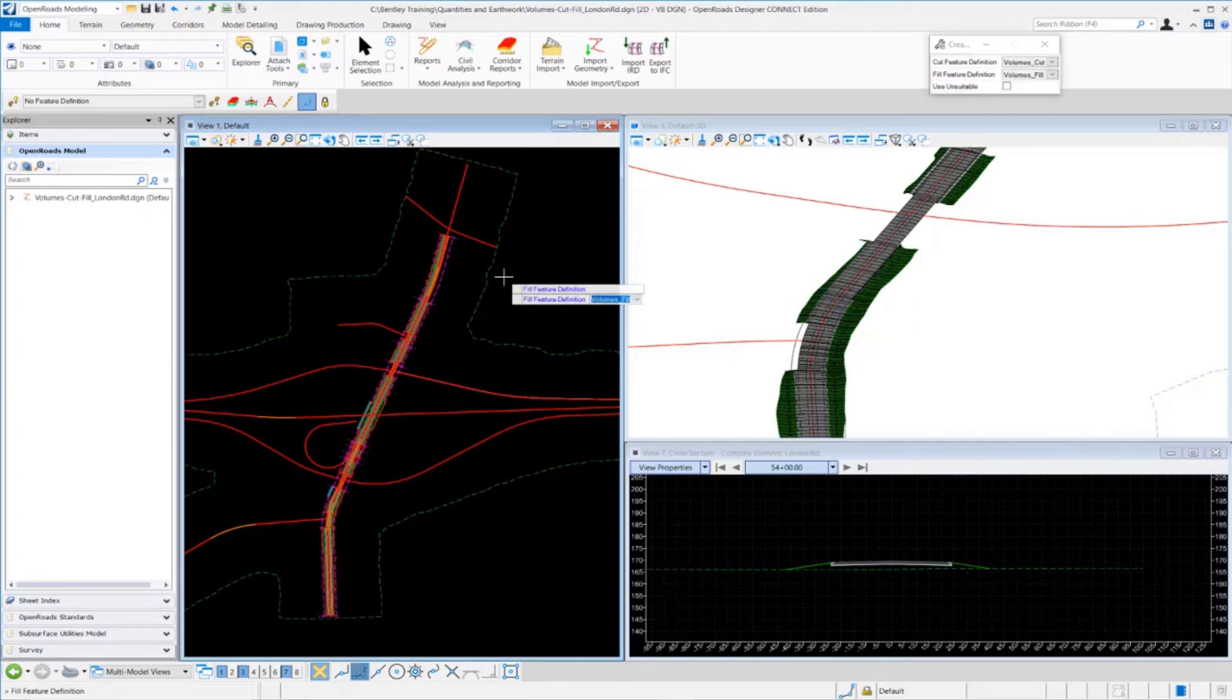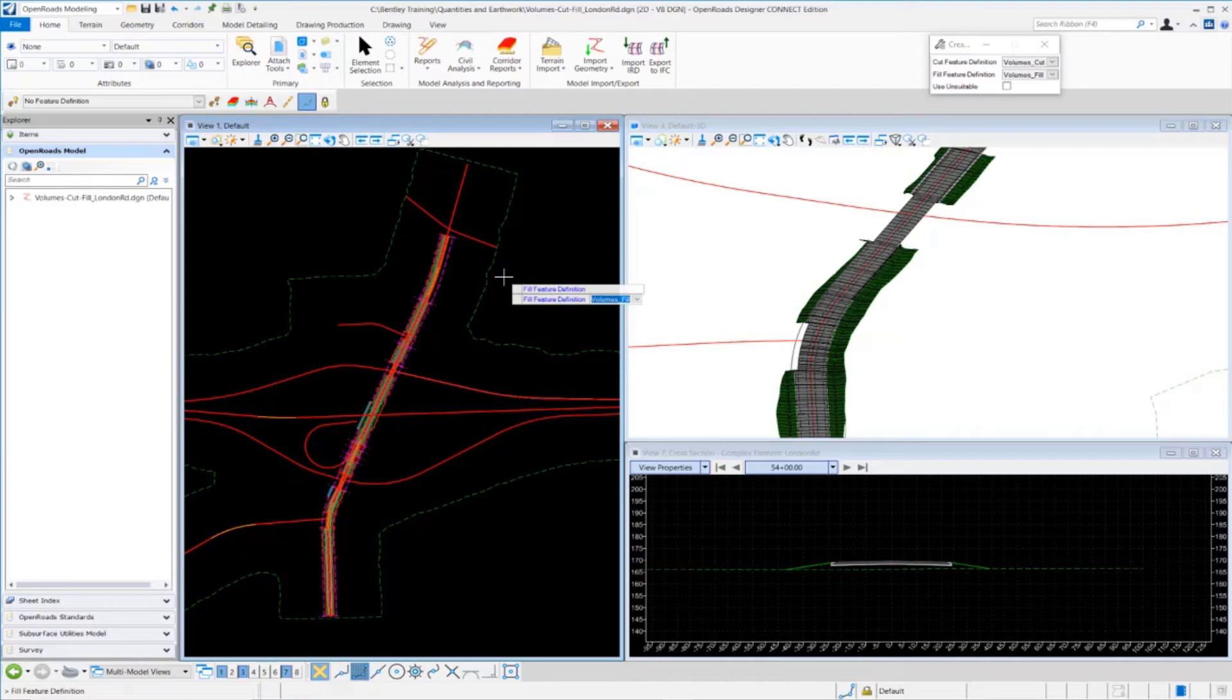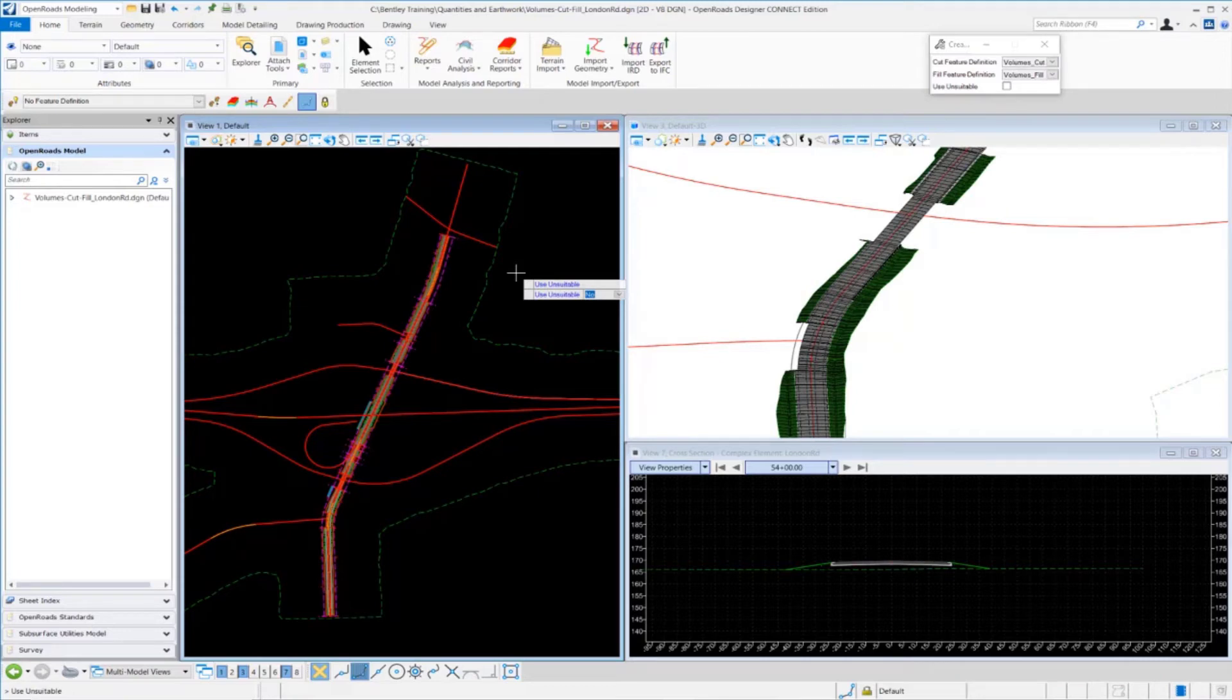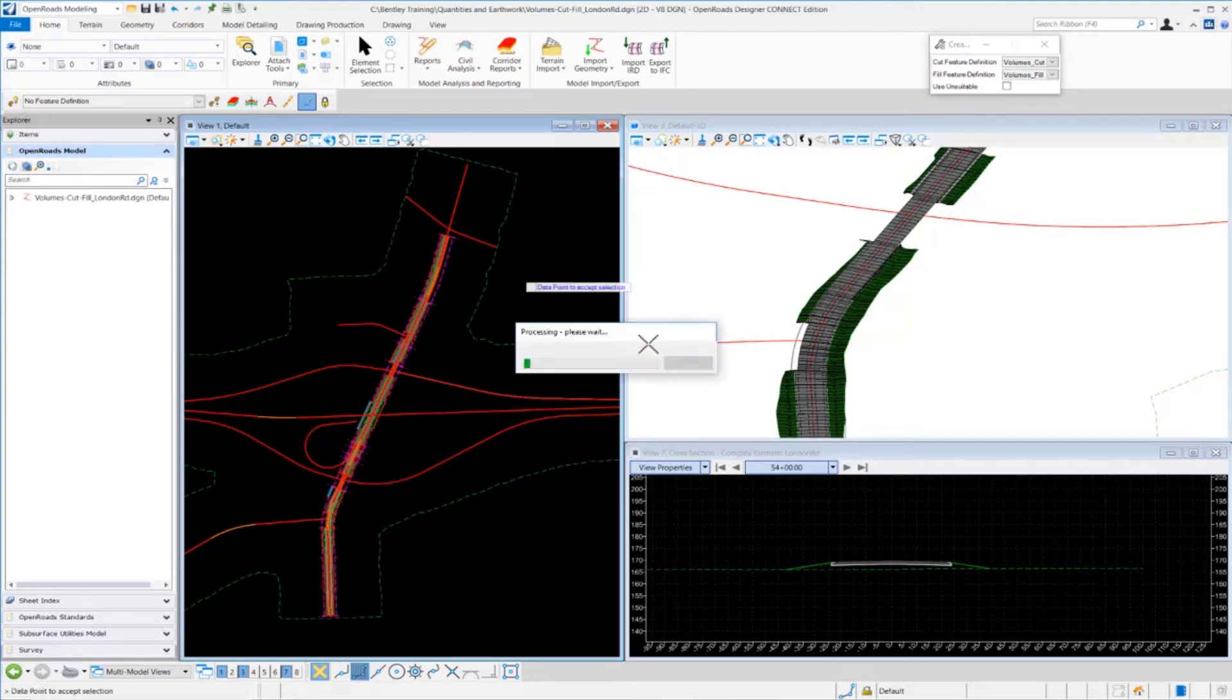For our fill feature definition, I'm going to use Volumes Fill. This is just used for displaying the 3D fill mesh element in the 3D model. I'm going to left-click to accept that. Use Unsuitable, we're going to set this for No, because we're not using any unsuitable materials at this time. I'm going to data point to accept.